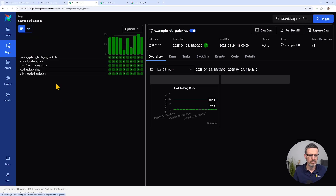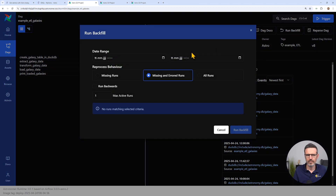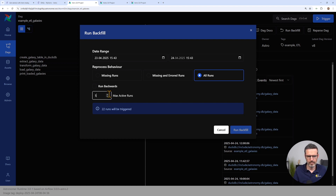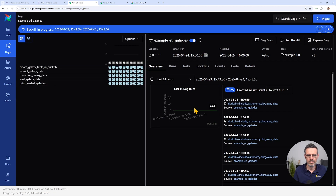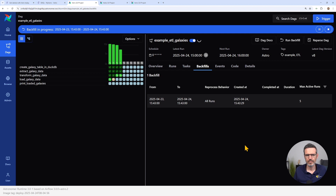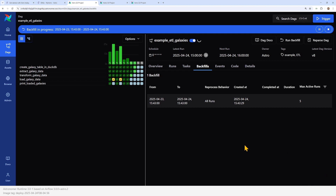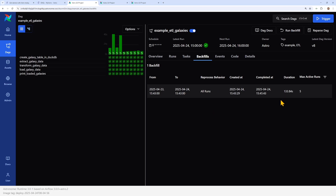Backfilling also has improved UX and reliability. In Airflow 2.x, backfills were CLI-only and ran as separate schedulers, making them fragile and hard to monitor. Now with 3.0, you can trigger backfills via API or UI, monitor progress in real-time, see backfill runs clearly marked in the UI, and use consistent scheduling logic across both backfill and live runs. This is a huge quality-of-life improvement for data engineers.